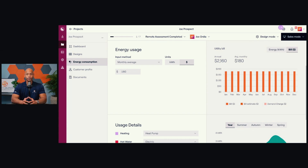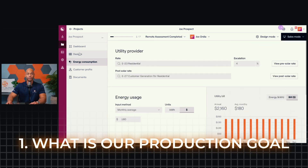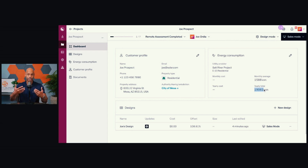But even if you just have your monthly average bill, good software like Aurora will allow you to start there because it will have in its database what the electric rates are for your area. So it will know based on a $180 a month bill pretty accurately how many kilowatt hours per month that translates to. That's the first thing we have to establish — what is our production goal? Based on Aurora's database, a $180 a month electric bill in this area of Arizona, where the utility is SRP — Salt River Project — translates to an annual energy consumption of 19,062 kilowatt hours.